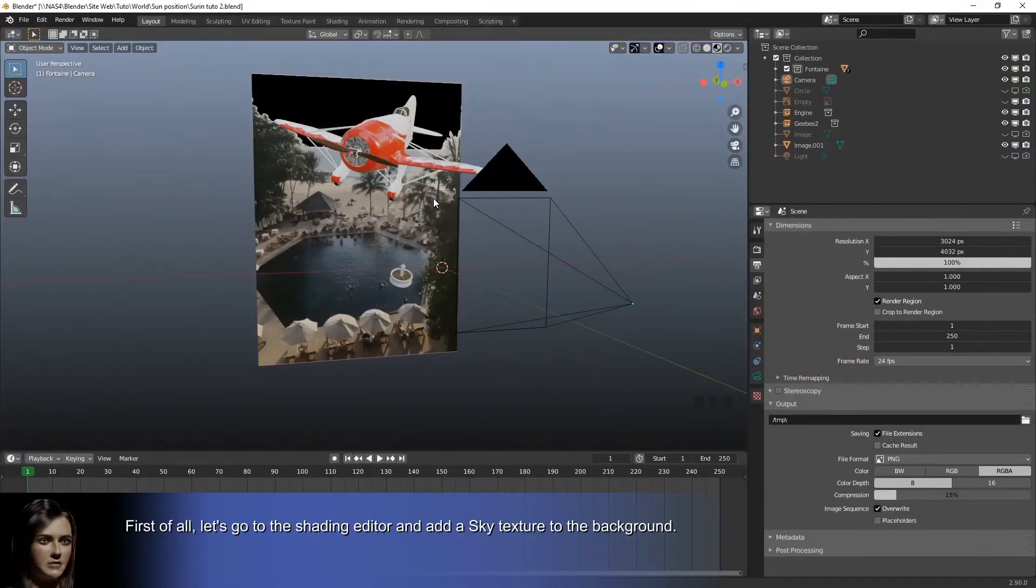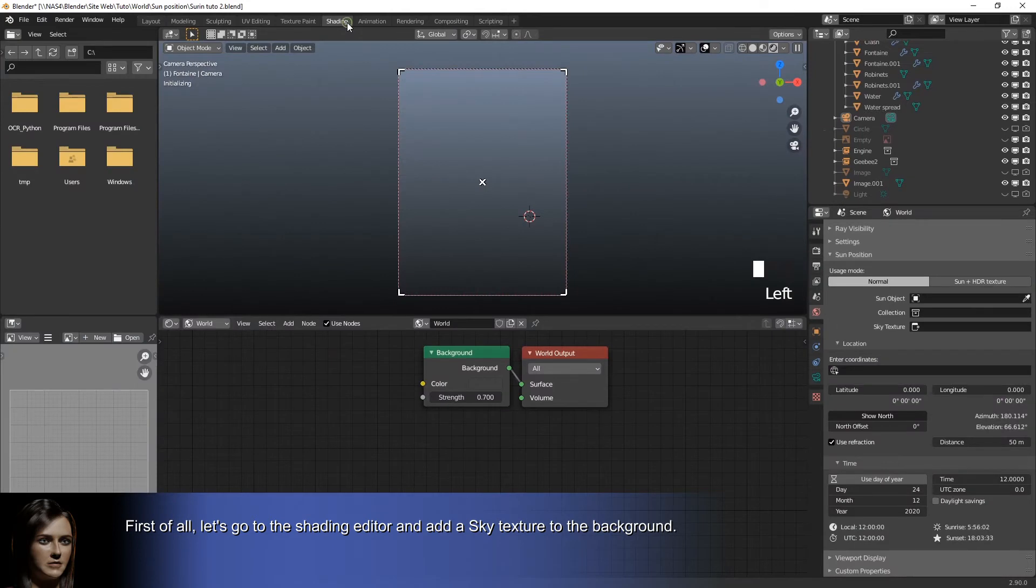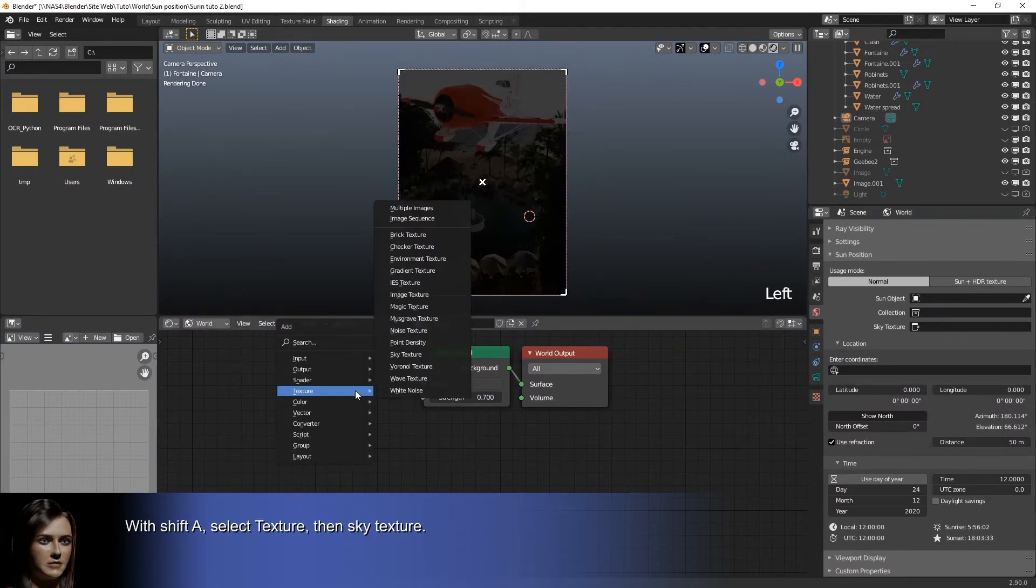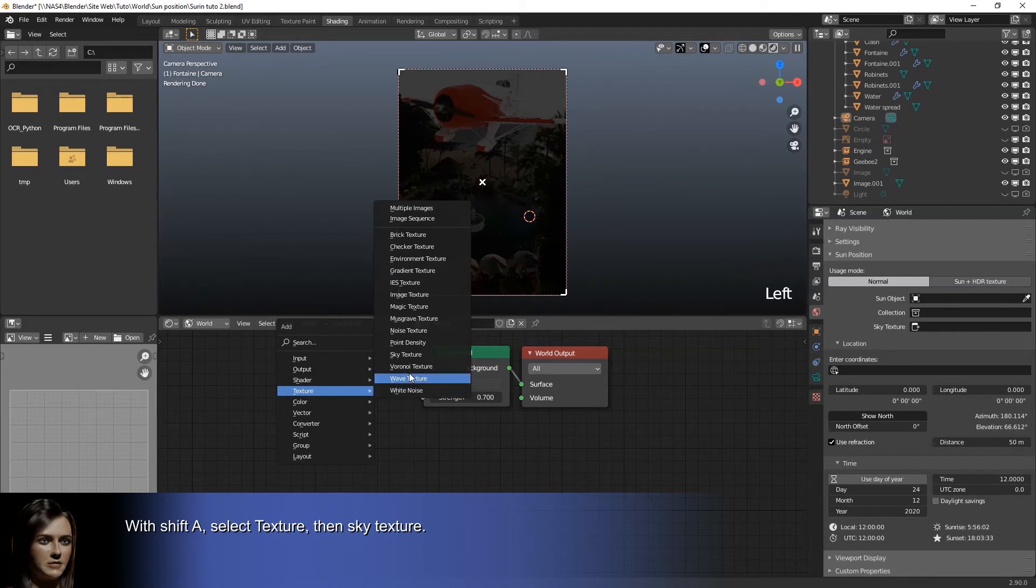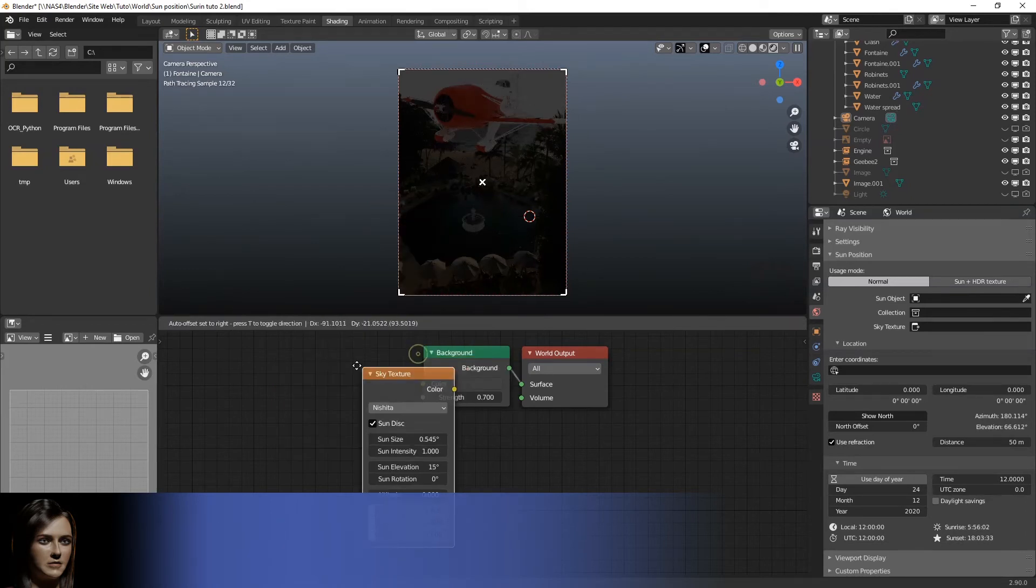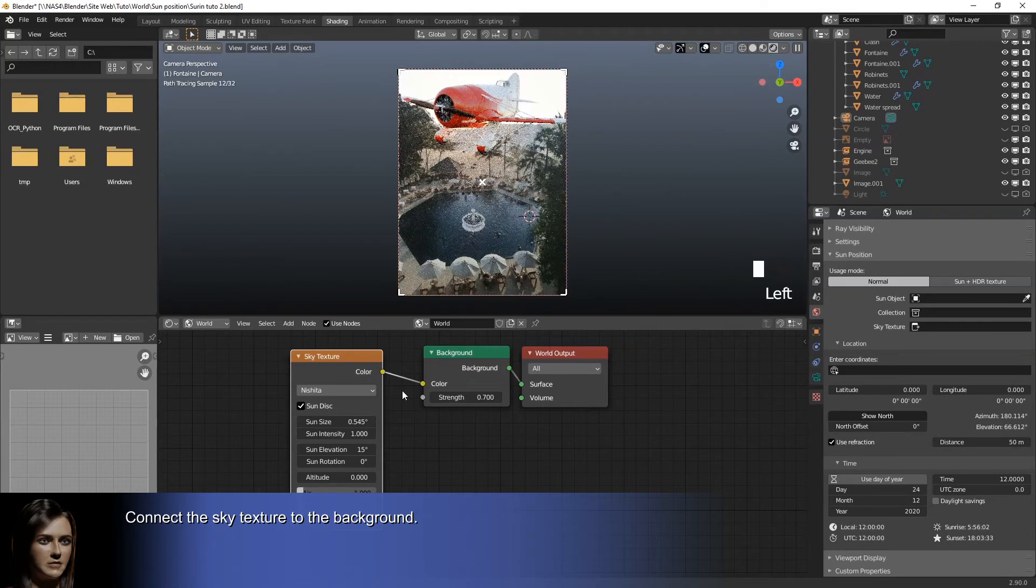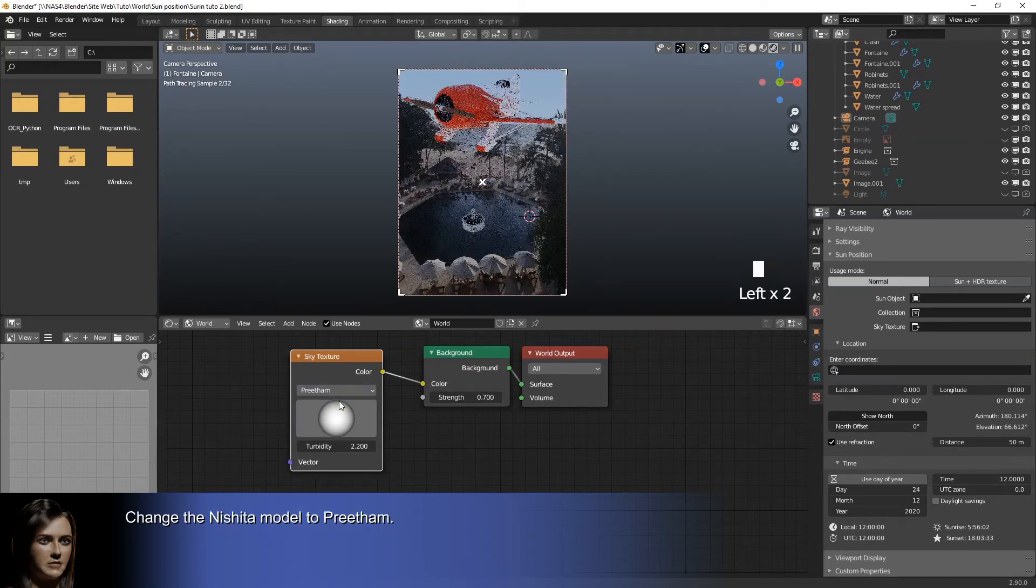First of all, let's go to the shading editor and add a sky texture to the background. With shift A, select texture, then sky texture. Connect the sky texture to the background. Change the initial model to Preetham.